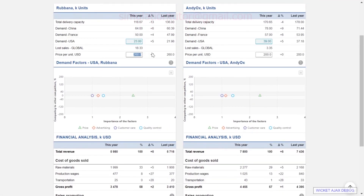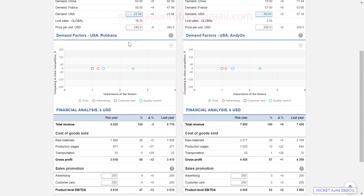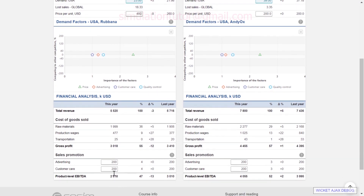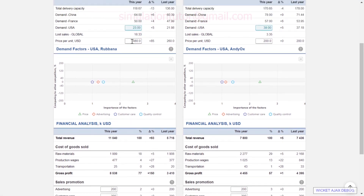If we need to cut the price — say competition is intensifying and we are forced to cut the price to 240 — we can see how that influences profitability; it takes about 400,000 away. Keep in mind the simulation does not judge your decisions, so if I increase the price to 480, it shows very nice profitability. But if my competitors are selling at less than 300, I'm not going to be selling the amount I'm anticipating. So always keep competitive dynamics in mind when making decisions.